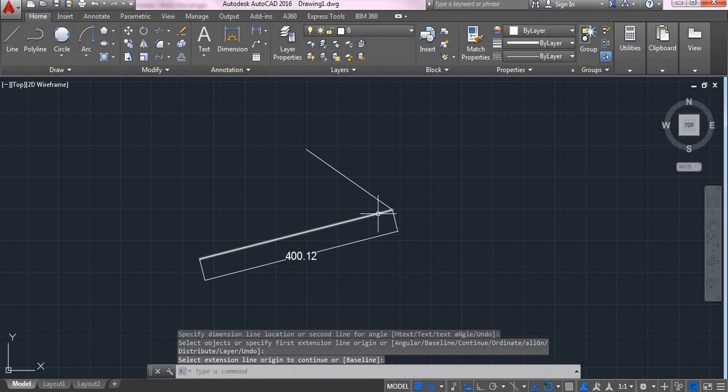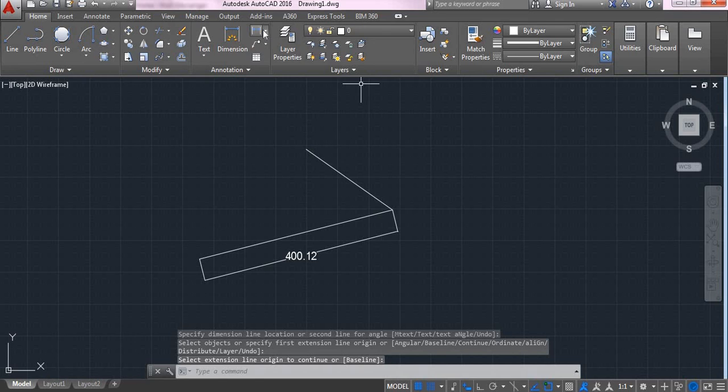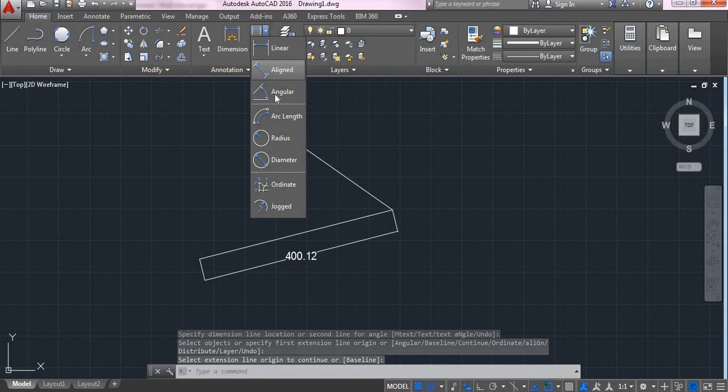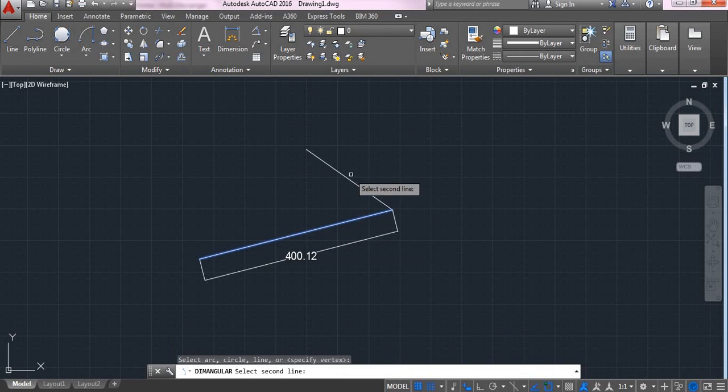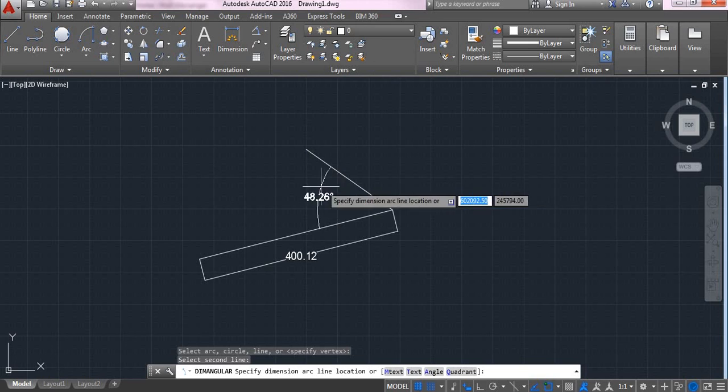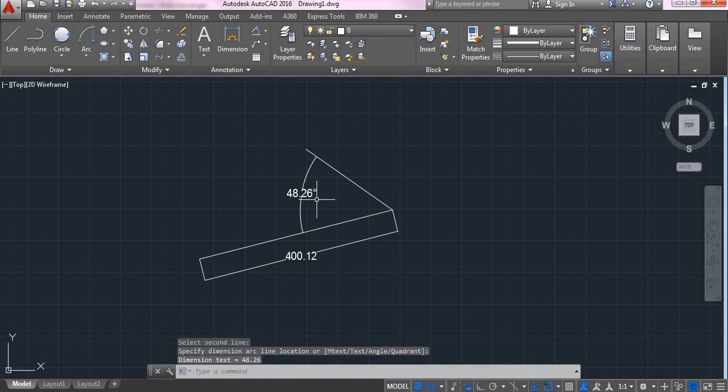And also the angle between this. We go for angle, angular dimension. Select this. So you can see that the precision points is 2.